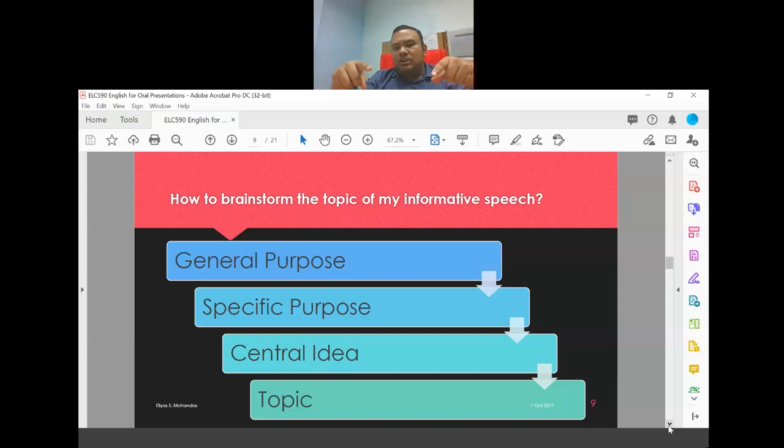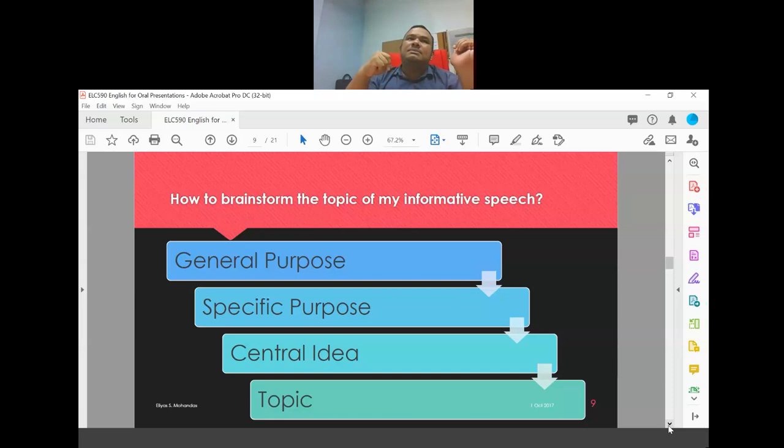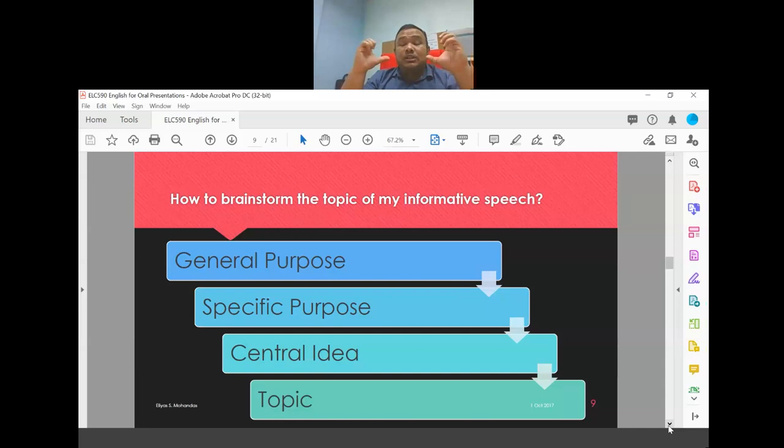The specific purpose states what you want to inform your audience about. The central idea mentions three things your audience will gain from your speech, written in one sentence. There are three main points because a speech is structured like a five-paragraph essay: introduction, three body paragraphs, and one conclusion. You may have more than three points, but remember there is a time limit.